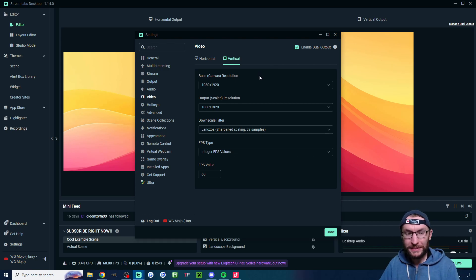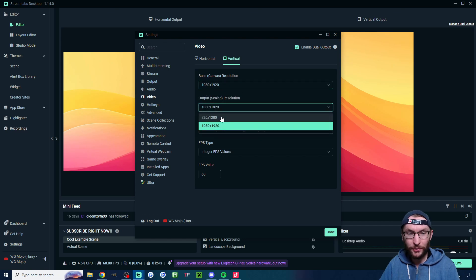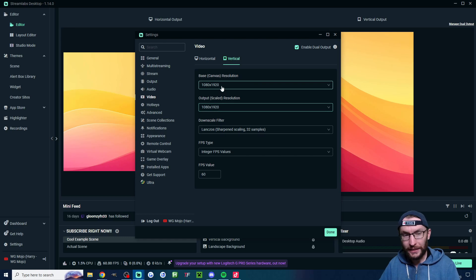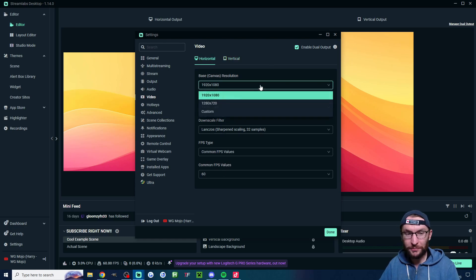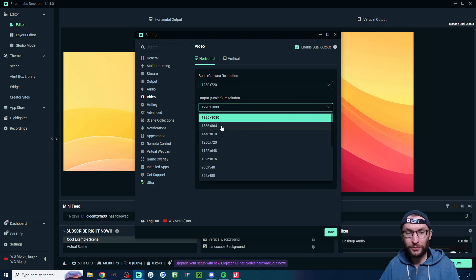If you've got a lower-end PC I recommend lowering it to 720p on both of these options as well as lowering the fps to 30. And if you think your PC is really bad lower the horizontal stream to 720p on both options as well.